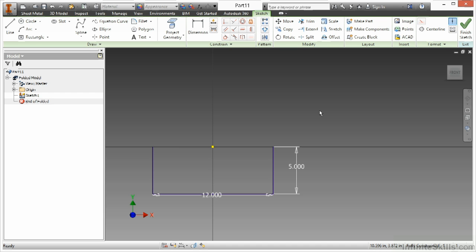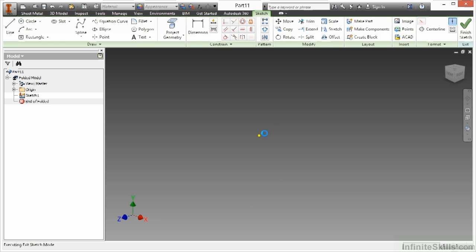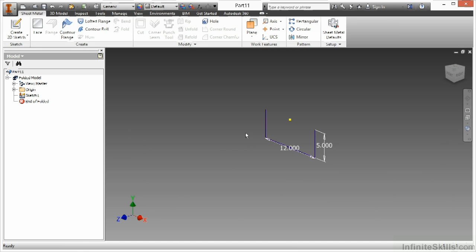So that's one of my profiles that I want for my lofted flange. I'll go ahead and finish the sketch. And I need to create the other profile. And you don't do that on the same plane. You do that offset from the initial plane somehow.